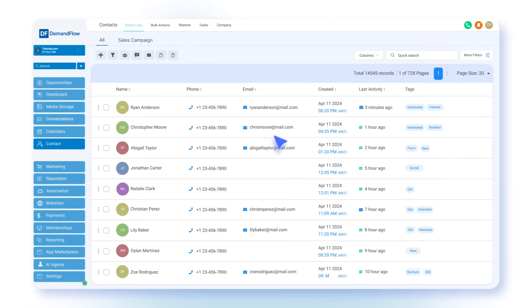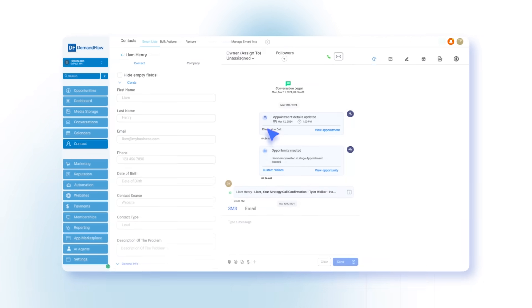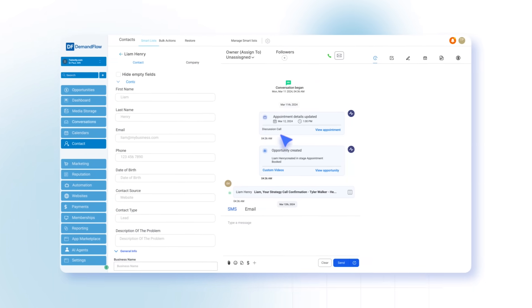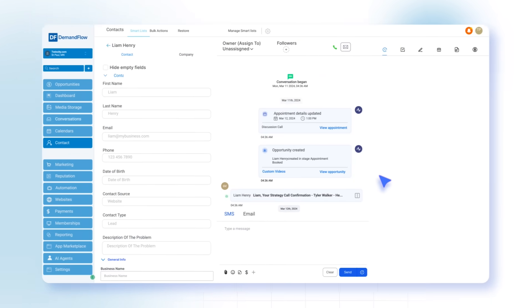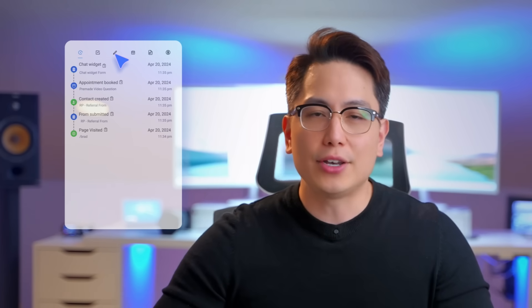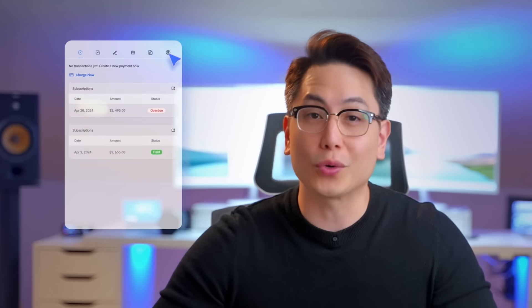Next, Demandflow offers quick action buttons on each contact record, enabling you to swiftly send a text or email, add notes or tasks, schedule an appointment, process a purchase, or dispatch an invoice or quote.